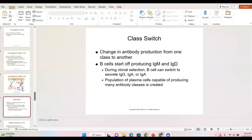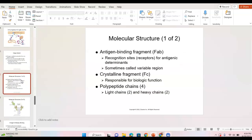You can have a class switch — antibodies can change from one type to another. They can start off producing IgM and change to IgG. Just because I'm not reading through every item doesn't mean you won't be tested on it or don't need to know it.